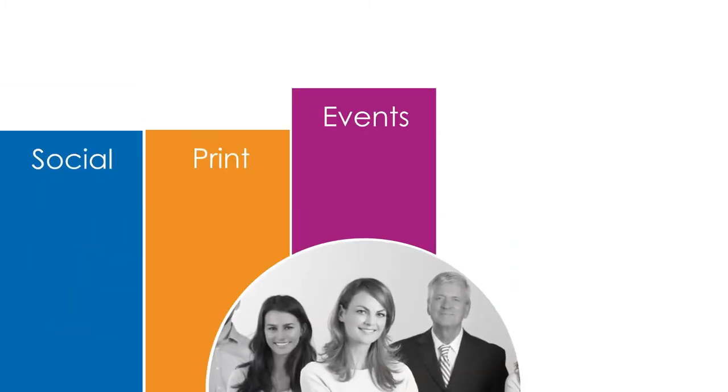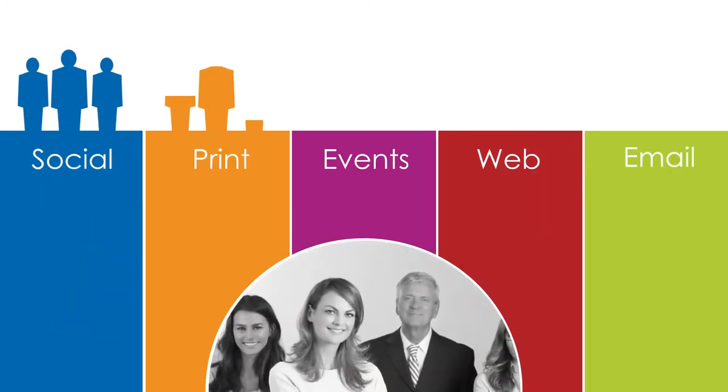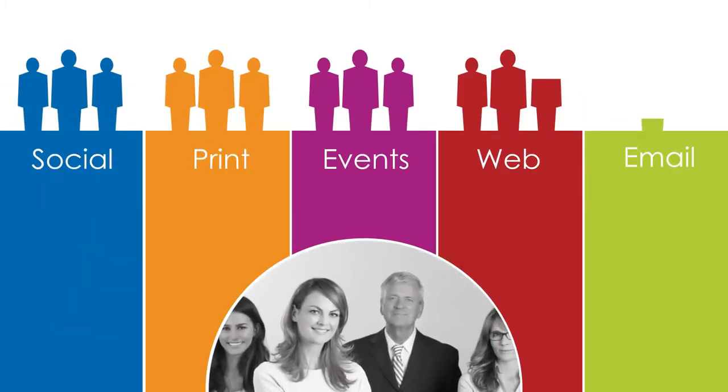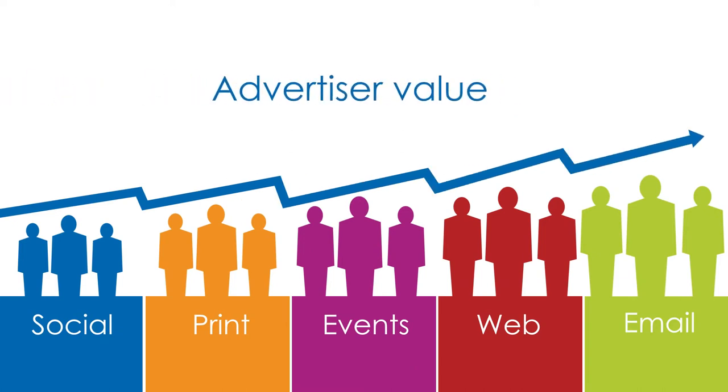Every day media owners strive to grow audiences and take advantage of the ever-expanding number of channels to acquire and engage users.